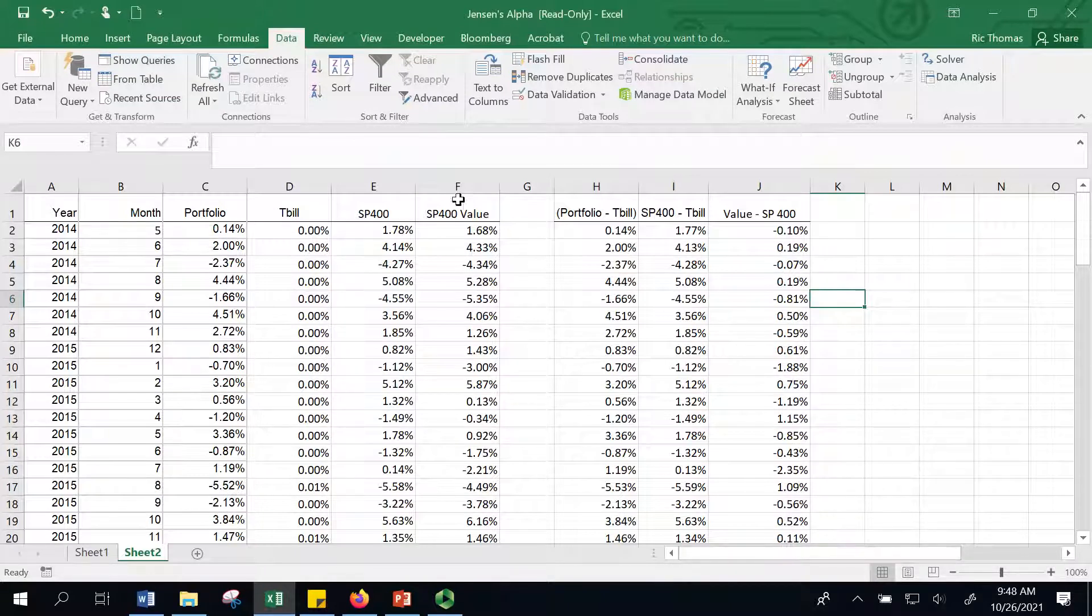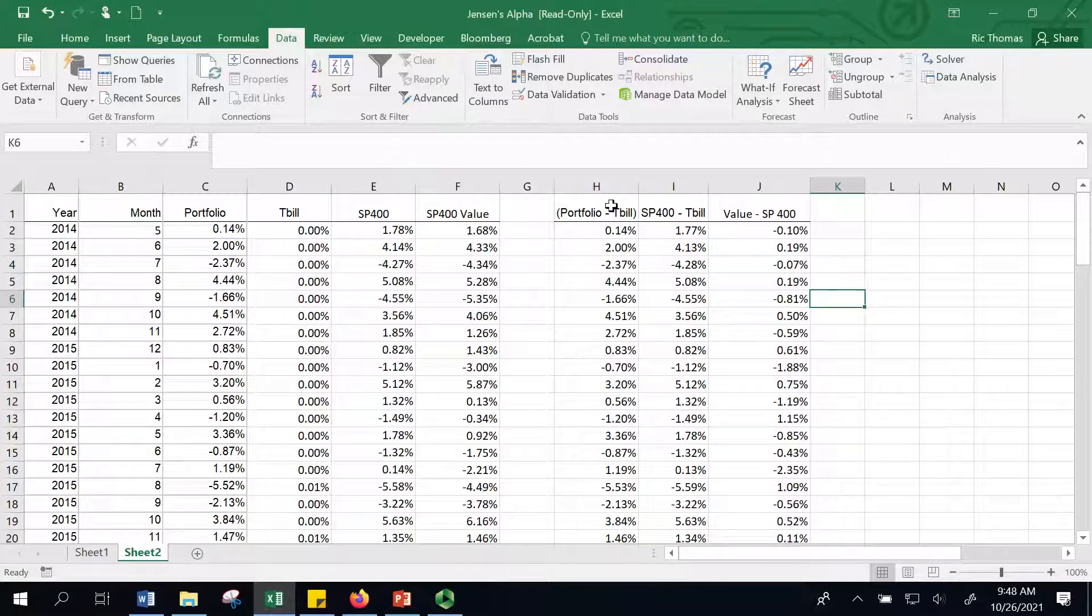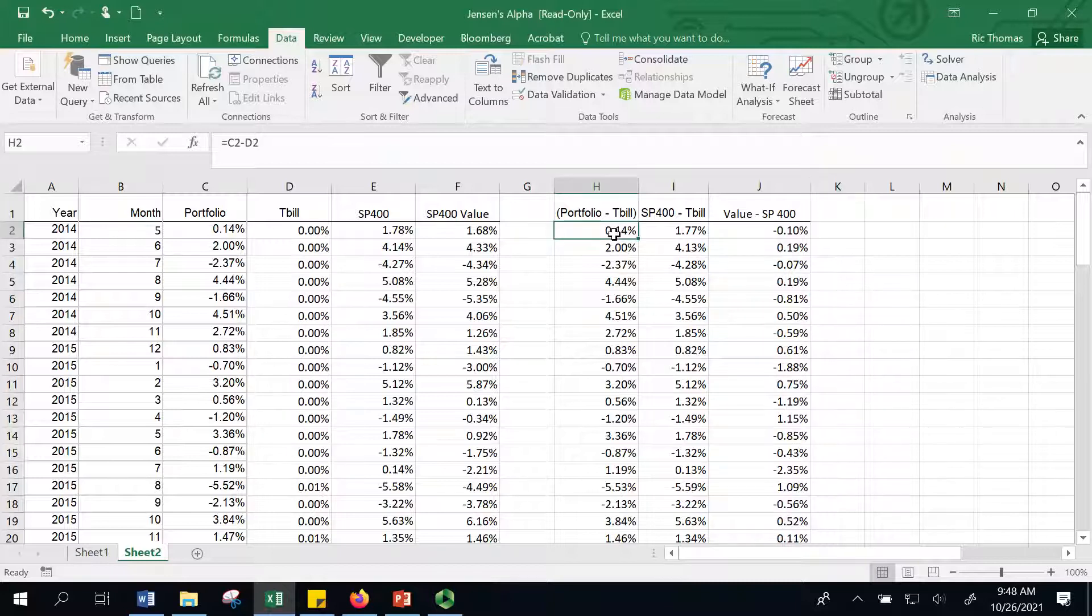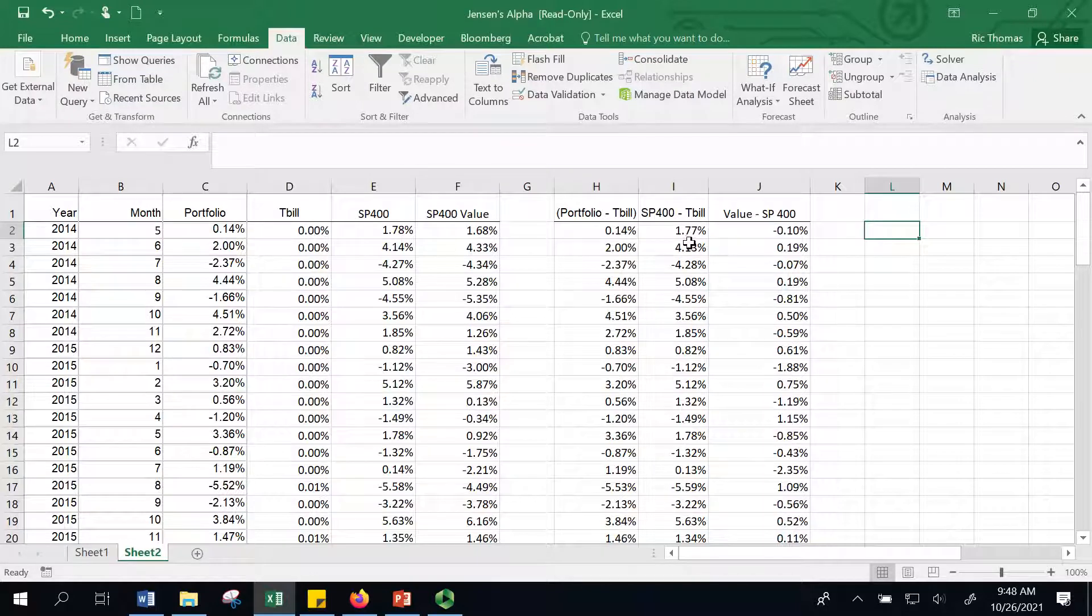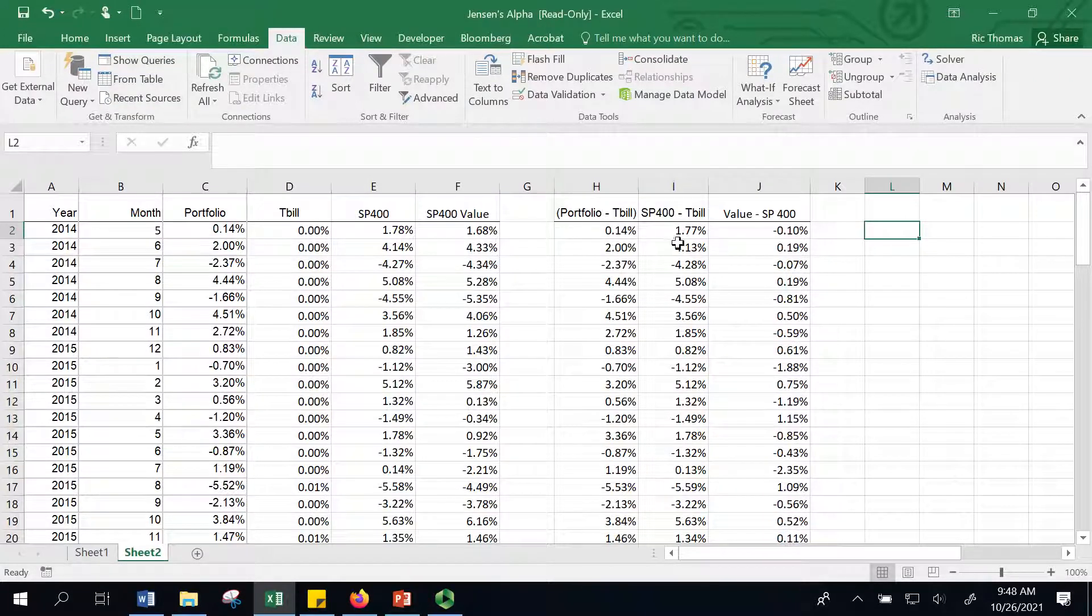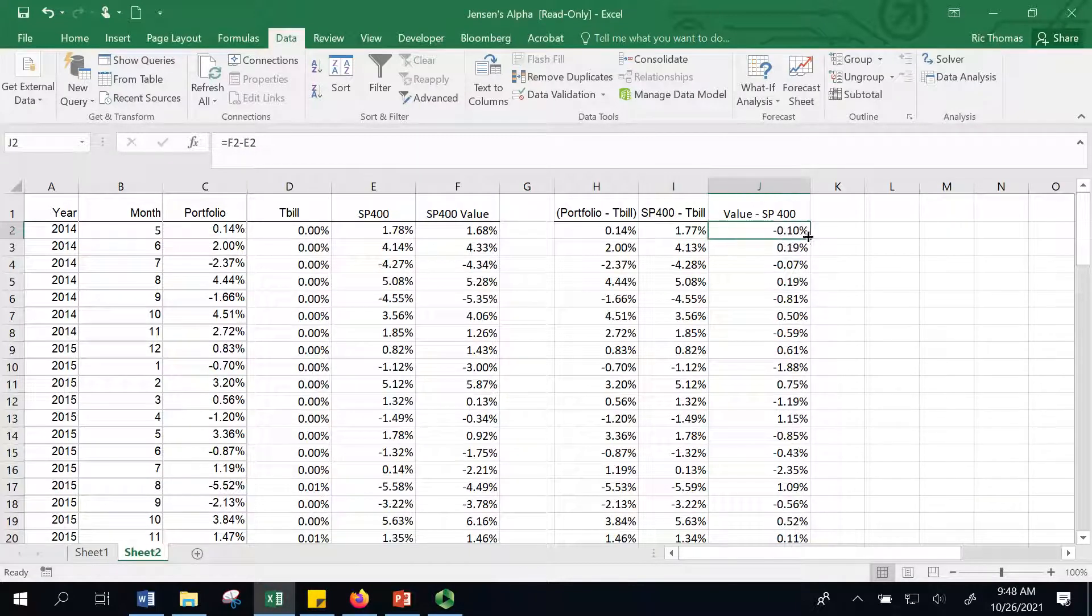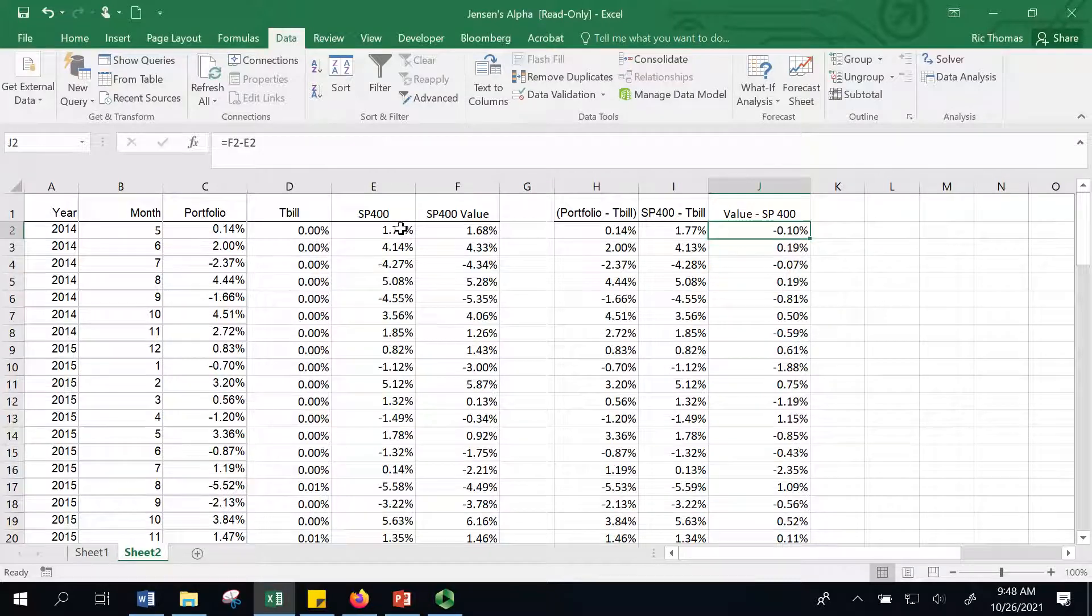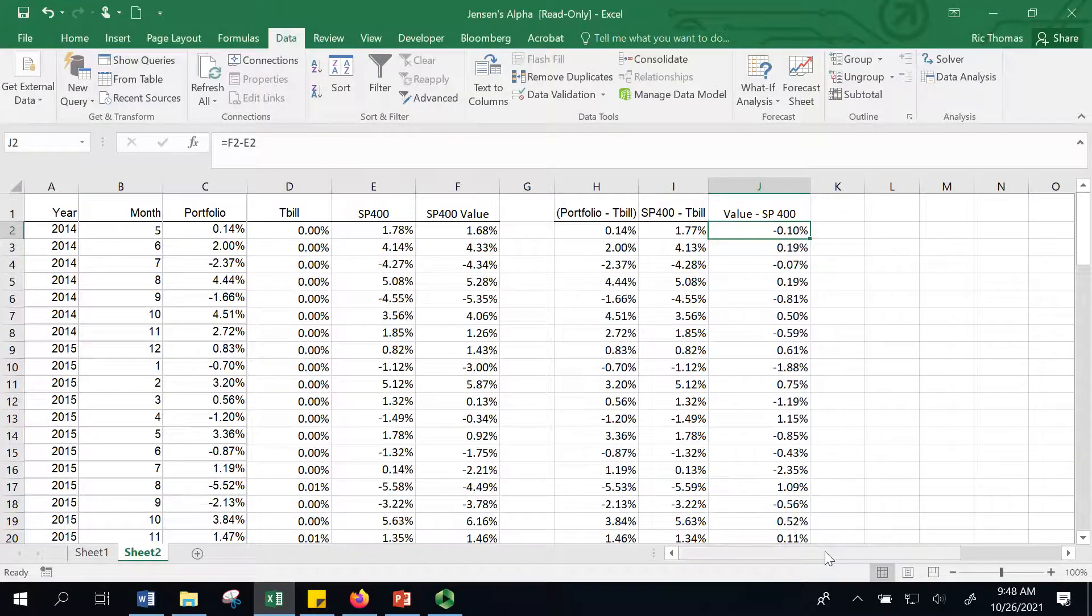I've got to set up the regression. In Excel, you've got to get everything in contiguous columns. Here I've got the portfolio return minus the treasury bill rate. That's column C minus column D. Then I've got the S&P 400 minus the T-bill rate. That's the mid-cap index. Then I've also got the value index minus the S&P 400 to see if there's a style bias. I'll explain that in my second regression.